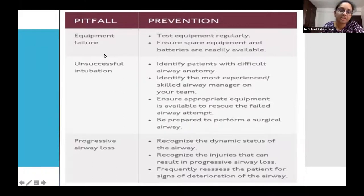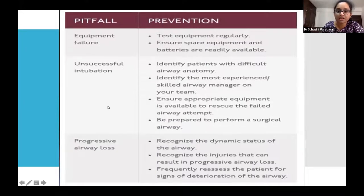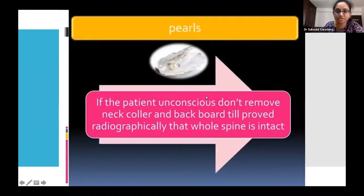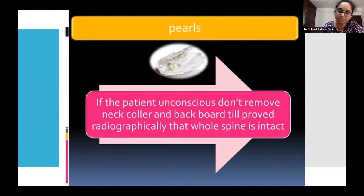The major pitfalls during airway management are equipment failure — check equipment regularly with spare equipment and batteries available. Identify a person expert with the airway before performing endotracheal intubation. As long as the patient is unconscious, do not remove the neck collar or backboard until you have radiological proof that the entire spine is intact.